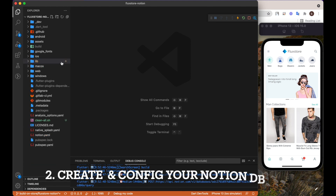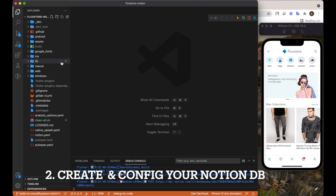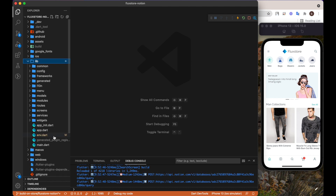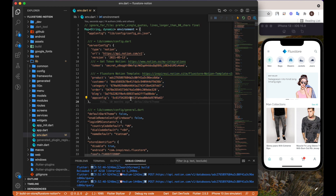This is the source code of the FluxStore Notion app. Make sure you have purchased this app on Codecanyon, then download the source code zip file and extract it. You just need to update your token and IDs in the env.dart file. Let's start.